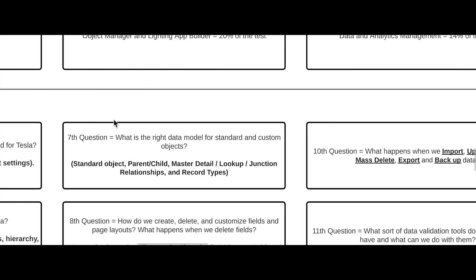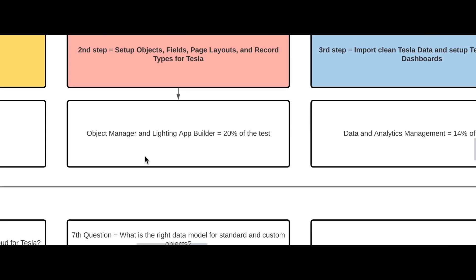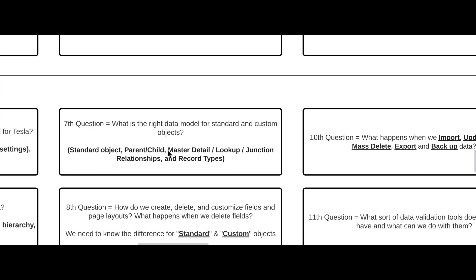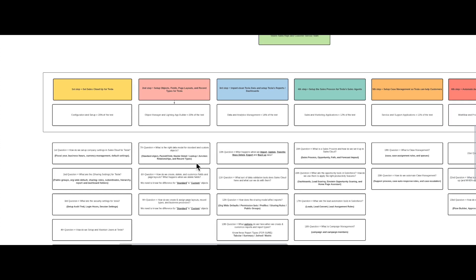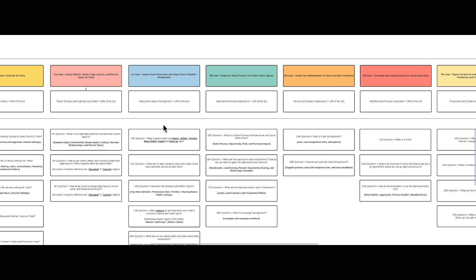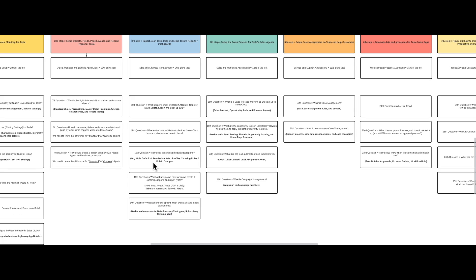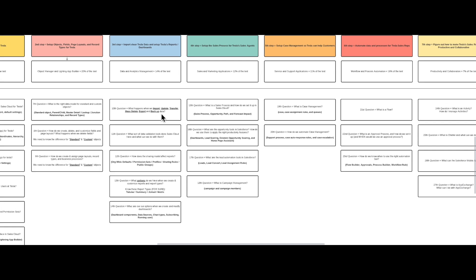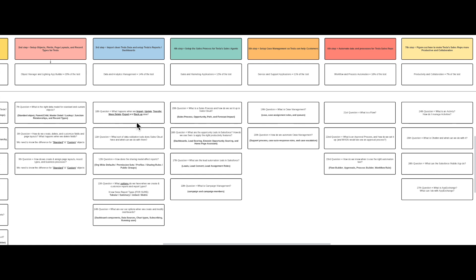When you start asking yourself questions to actually implement something for a real company, you start to see what you actually need to know to pass the test. Once you understand you need to know master-detail relationships, lookups, junction objects, and record types, you start asking: what is a record type? How do I set it up? What's a lookup relationship? The answers become very apparent, and studying for the Salesforce Admin Certification becomes so much easier. Every bullet on the exam is covered here in question format so you can easily understand what Salesforce wants you to know.